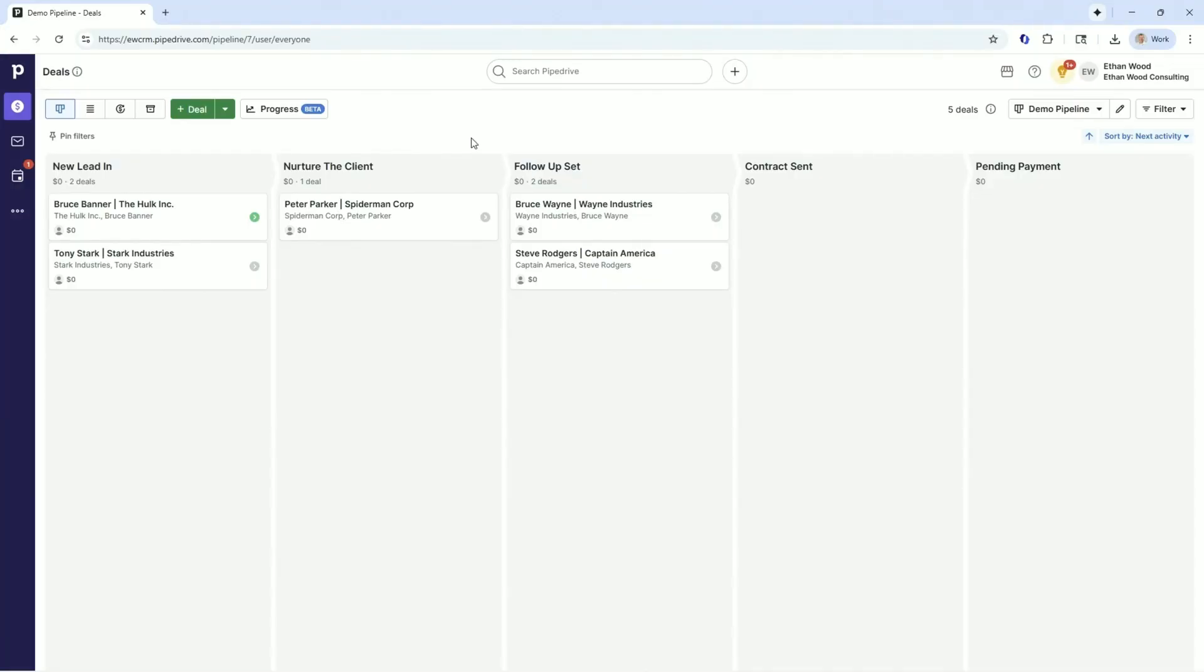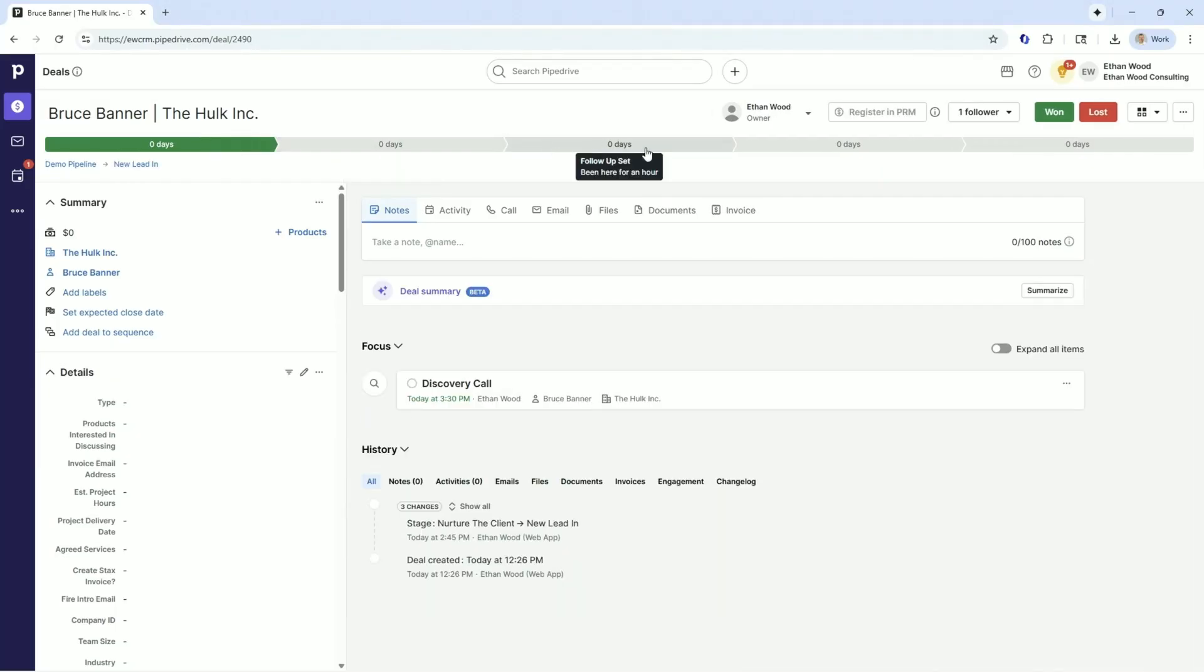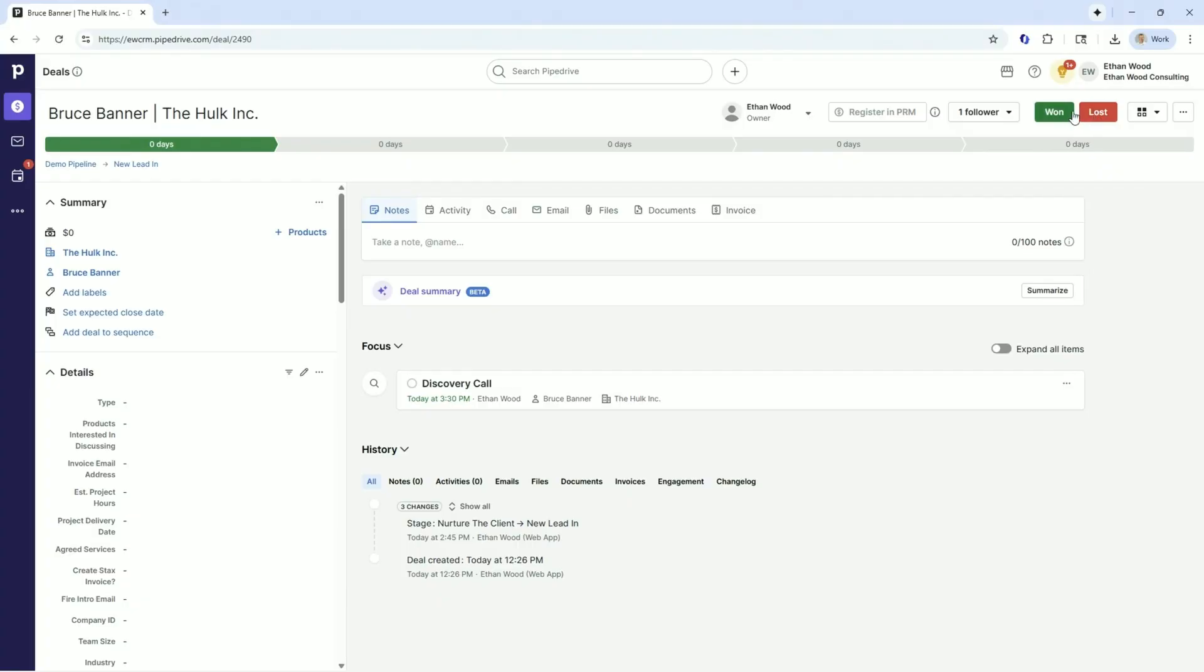So into our deals dashboard, let's go to our deals details screen and let's look at Bruce. As I look at Bruce Banner's deal, I could see the pipeline, all the information about the stages, how long they've been in there. The most importantly, the won and the lost buttons.